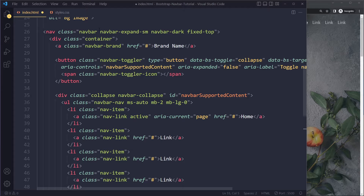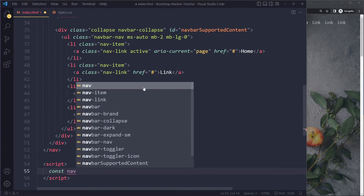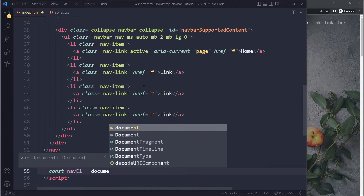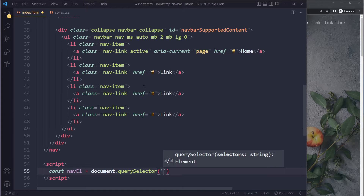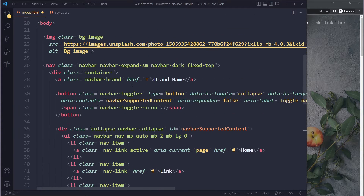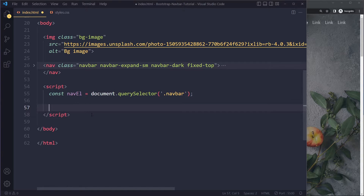To manipulate the navbar element we need to select it first. I'll use 'const navEl' — I append 'El' to indicate we're working with an HTML element — and select it with document.querySelector targeting the element with the class of 'navbar'. That stores a reference to the navbar in this variable.